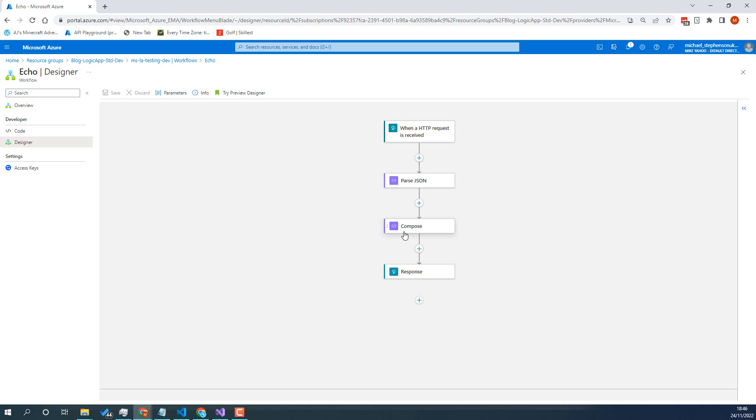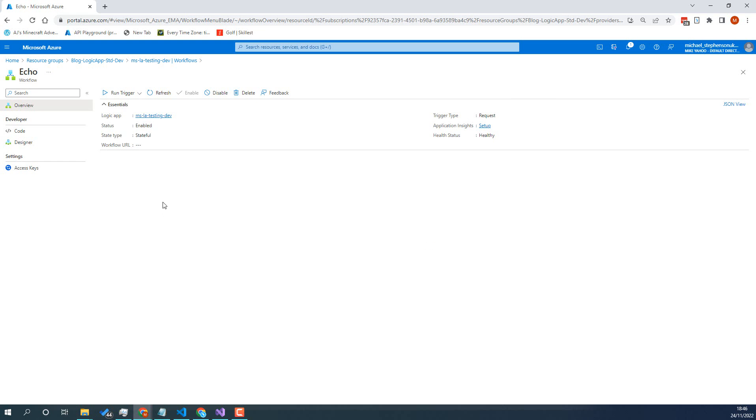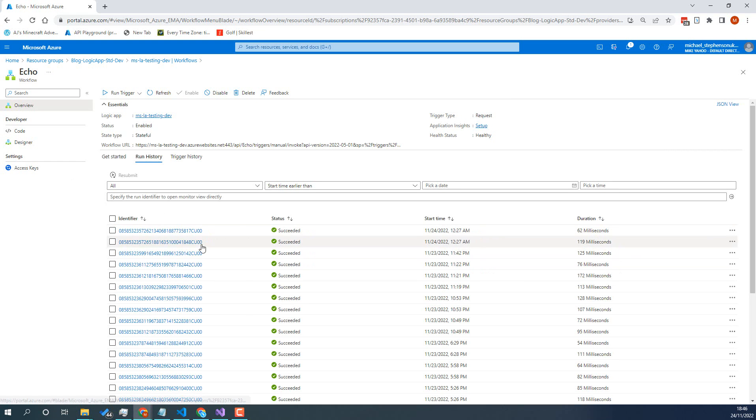We'll parse it, we compose a response message and return that response and we can see that there'll be a run history here that we'll be able to see.